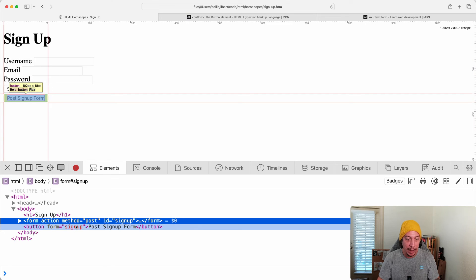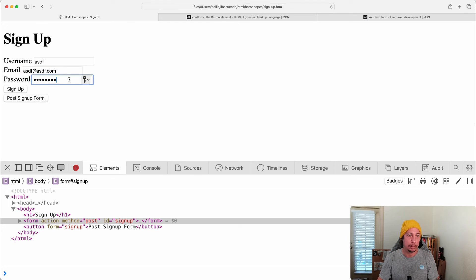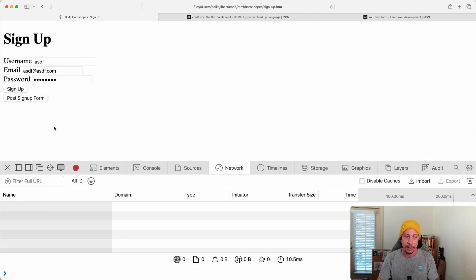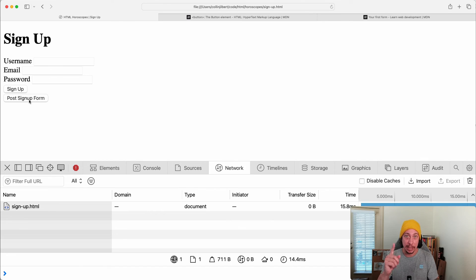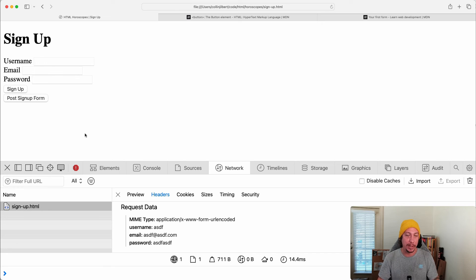If we fill in some information, clear the network tab, and click the outside button, it does indeed submit the form. All the information typed into the form controls is submitted to the form action URL we have set up.